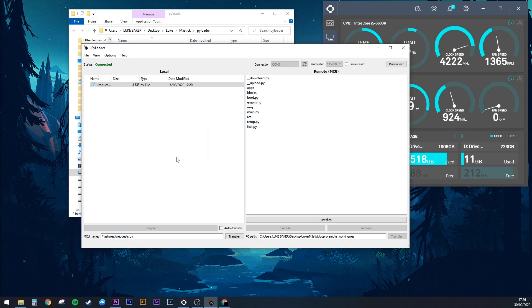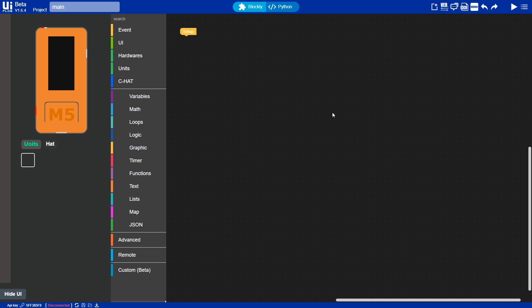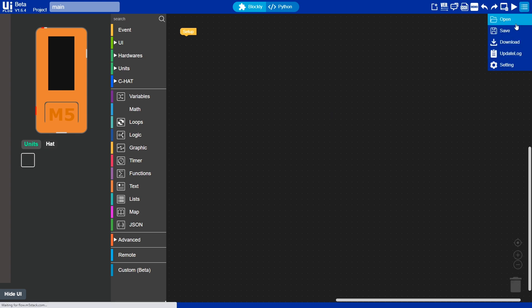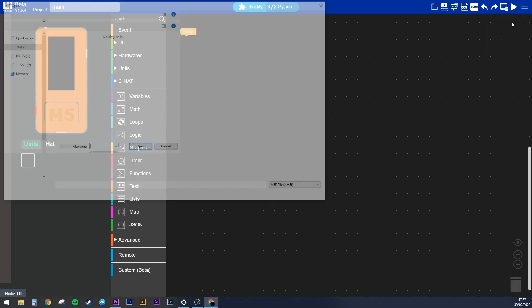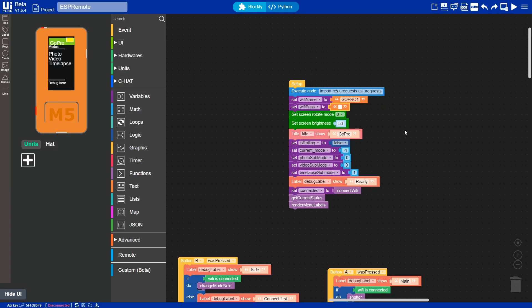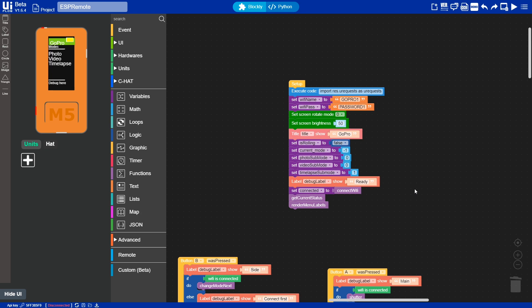Once that's done, we just need to open up the project file in UI Flow and add your GoPro's WiFi name and password to the blocks underneath Setup. Turn on your GoPro, hit Play, and we're off to the races.